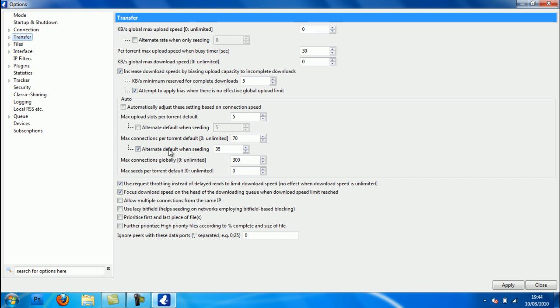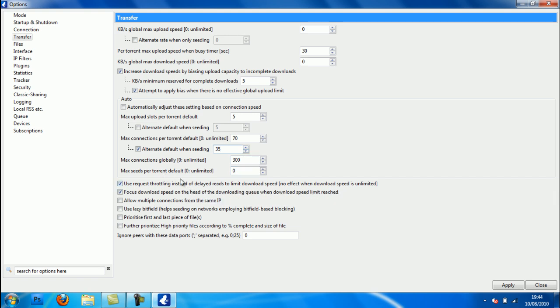And set the max upload slots per torrent default to five. Uncheck alternate default when seeding but make sure it's on five already. If it's grey and you want to change it because it's on something different, you just check it, type in what you want, and then uncheck it again. Max connections per torrent default zero. Zero unlimited box you want to put 70. Alternate default when seeding you want to check that and put 35. Sometimes 35 won't always work for you, it works for me, but if it doesn't put 55. It's 35 or 55 depending on your internet connection and ports you've got open on your router or modem. Max connections globally put to 300. Max seeds per torrent put to zero, I think it's already on zero. And then on all these boxes here you want to tick the top two and then put zero in the bottom box there.